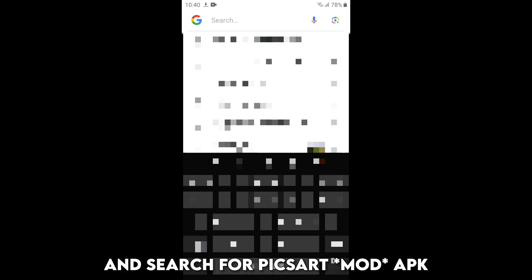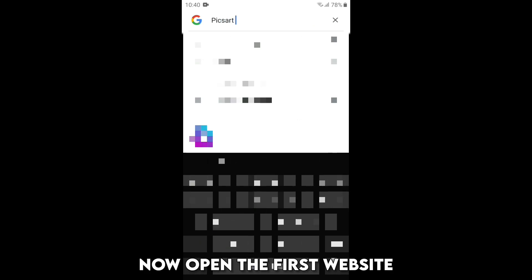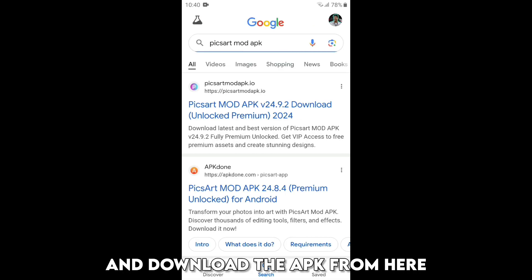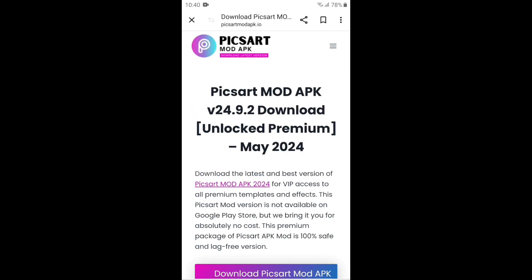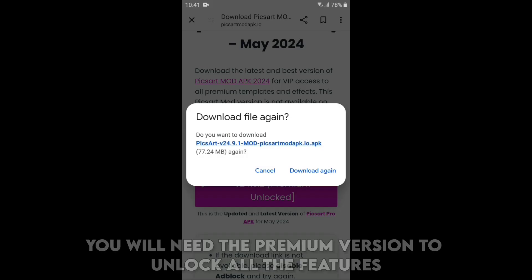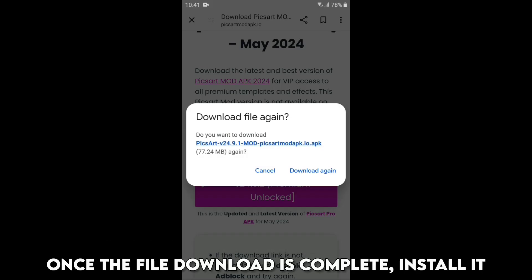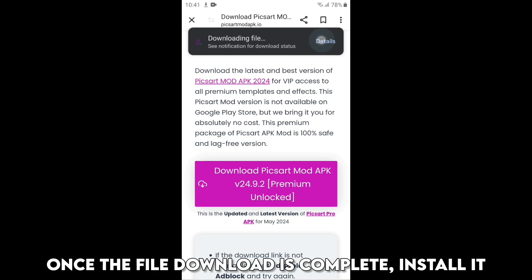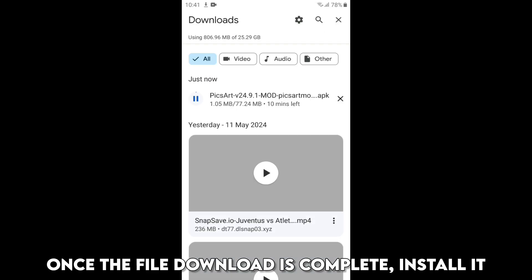First, go to Google and search for PixArt APK. Now open the first website and download the APK from there. You will need the premium version to unlock all the features. Once the file download is complete, install it.